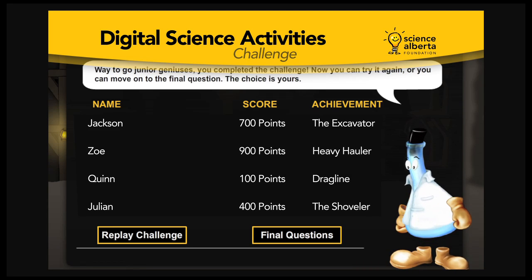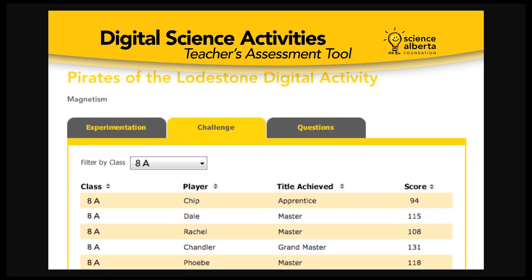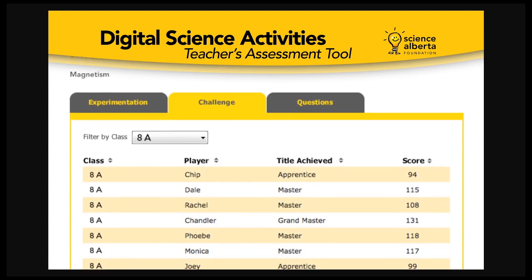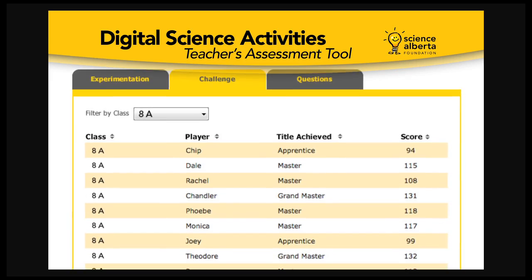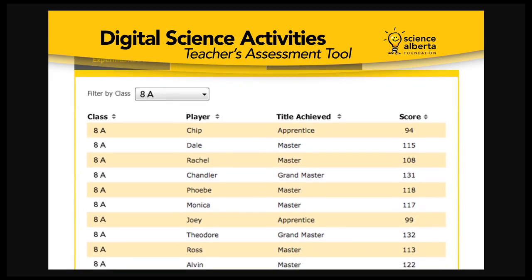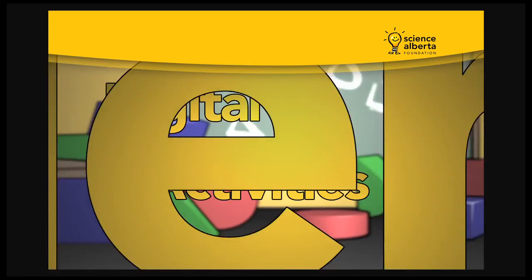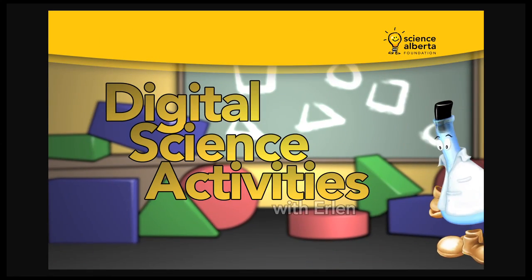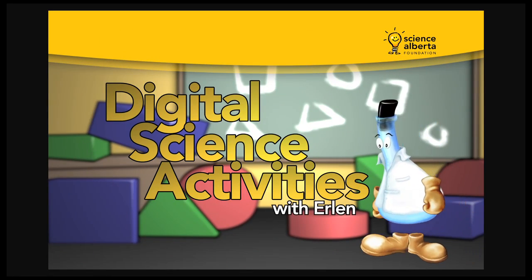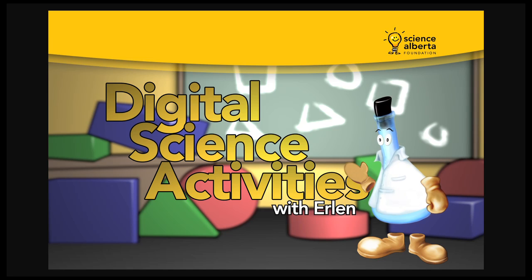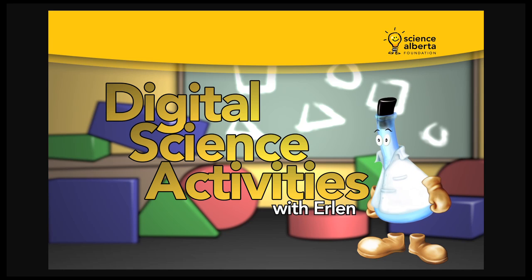Teachers are also provided with an automated assessment tool that tracks student progression and achievement. Self-directed principles and an interactive framework provide a unique learning experience that fosters understanding of science-related topics.